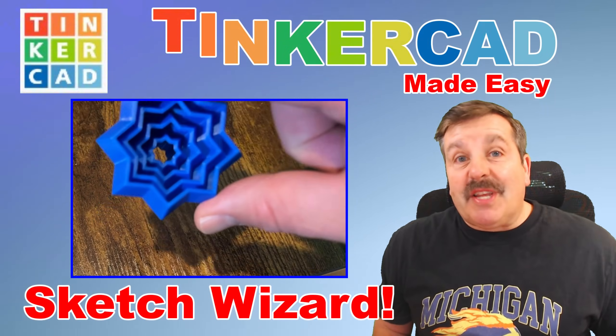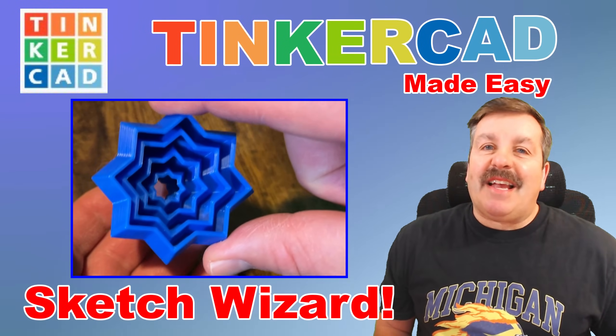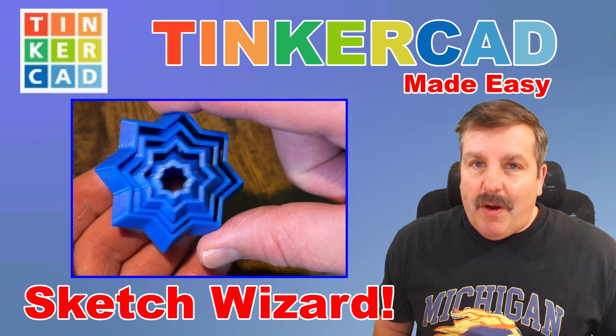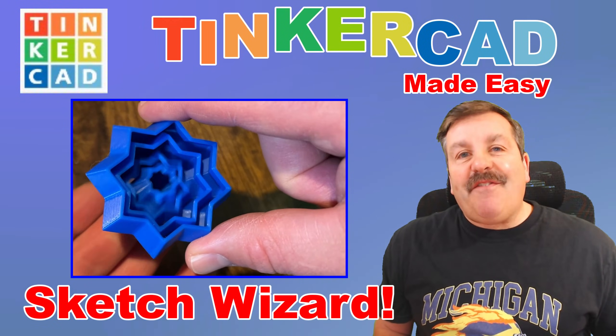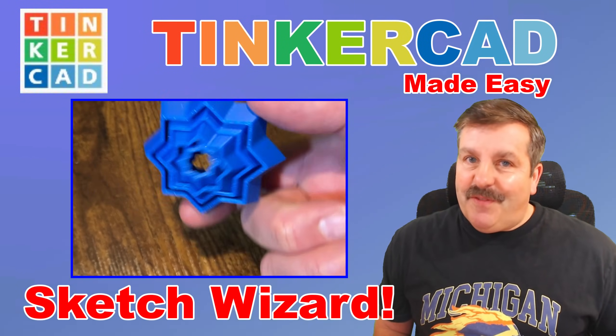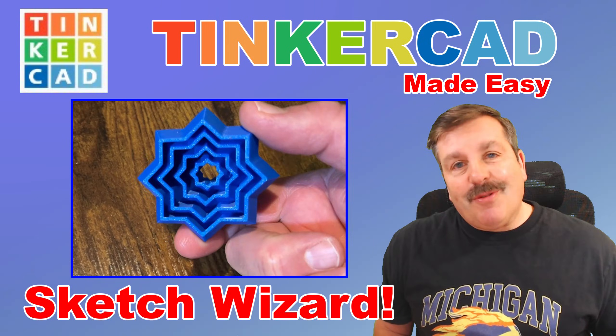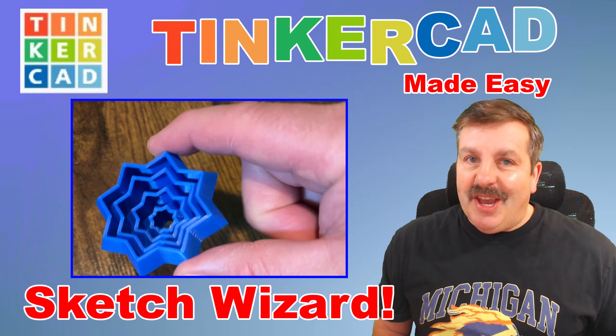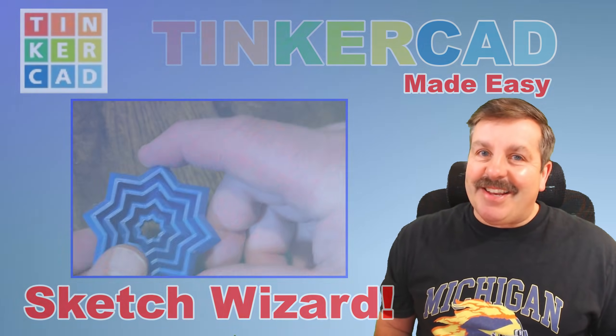Today friends, we're going to use Tinkercad's fantastic Sketch Revolve to make a fantastic fidget star. So let's get cracking.